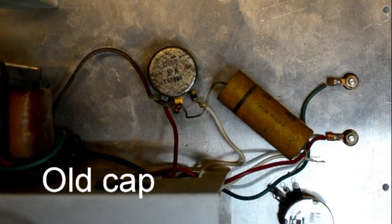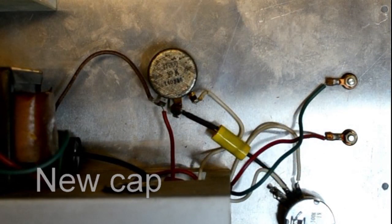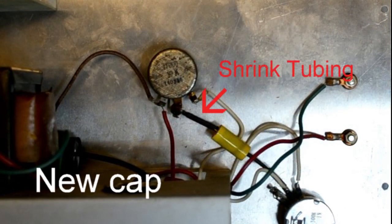Since modern poly capacitors are much smaller than the old paper capacitors, I had to add shrink tubing to some of the new, longer capacitor leads to eliminate possible shorts.